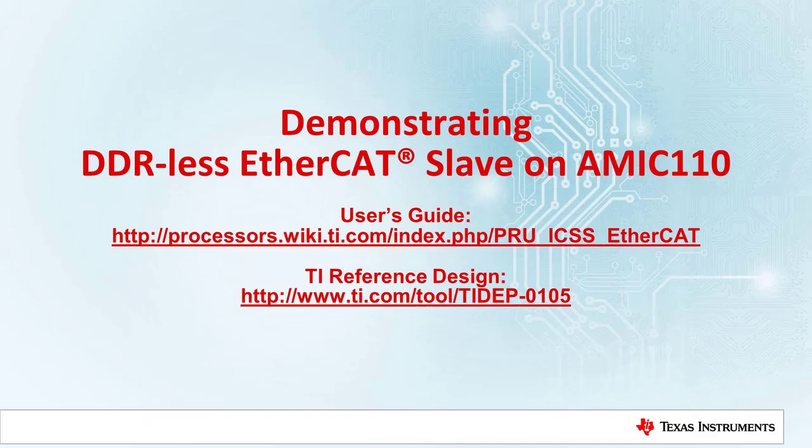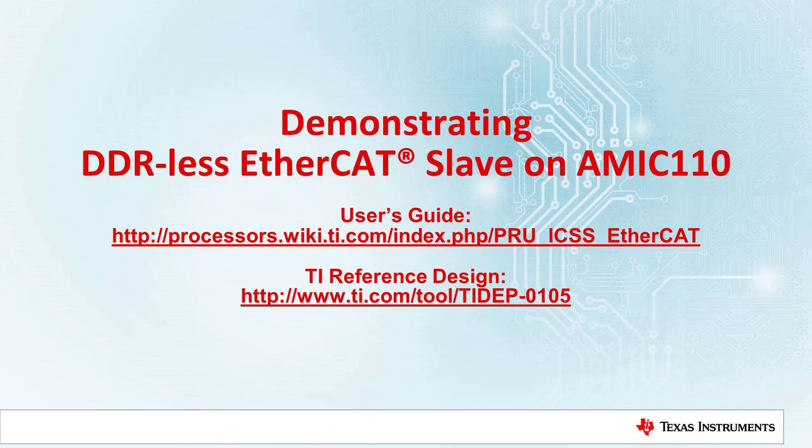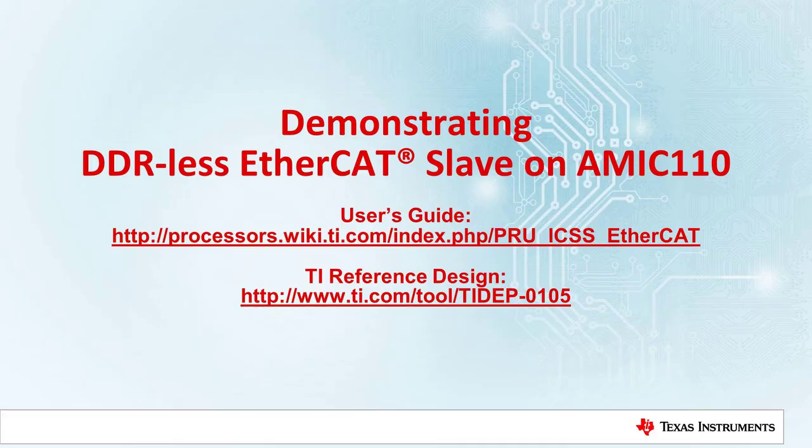Hello everyone. The PRU ICSS, or Programmable Real-Time Unit Industrial Communication Subsystem, EtherCAT package is designed for the Sitara processor family to enable customers to add EtherCAT slave protocol support to their system. This video will demonstrate how to test the reference design for DDR-less EtherCAT slave on the AMIC 110 development platform.